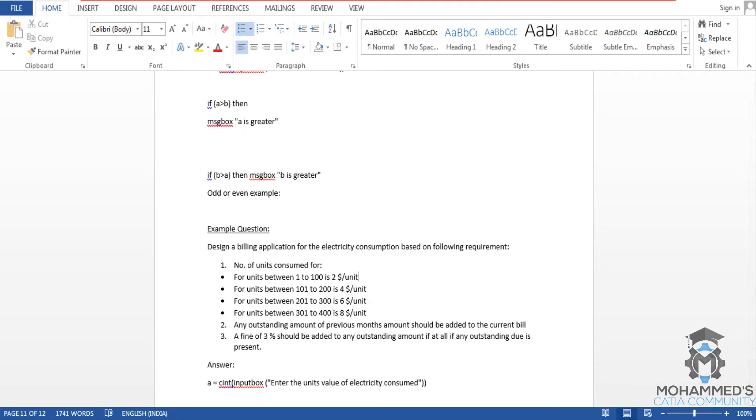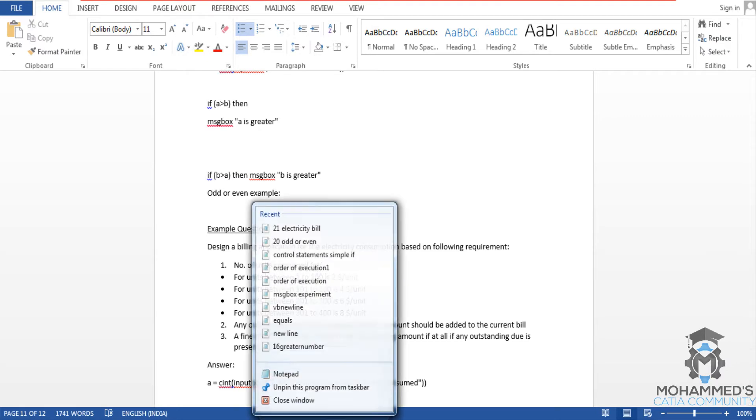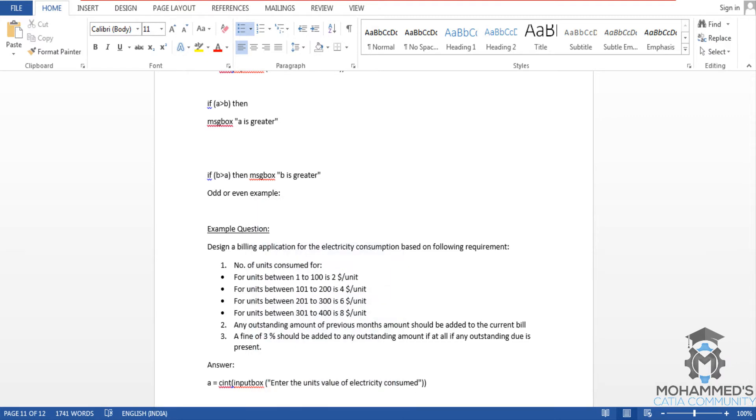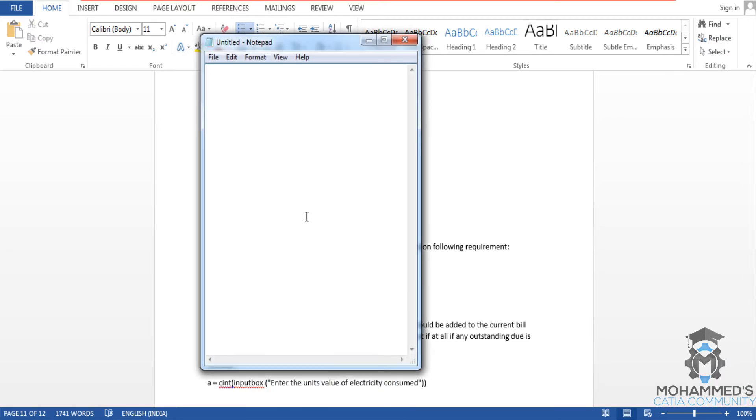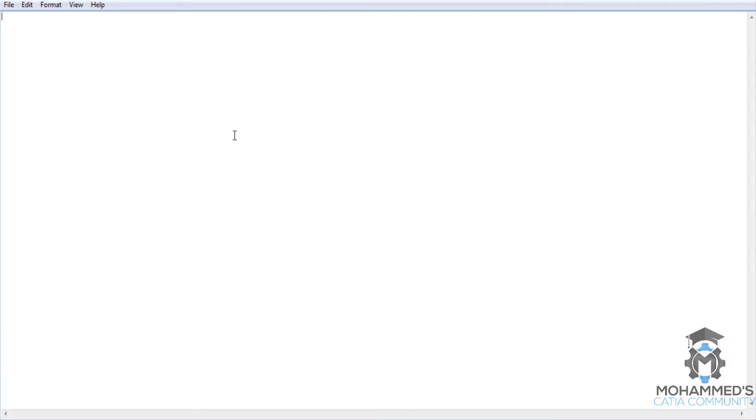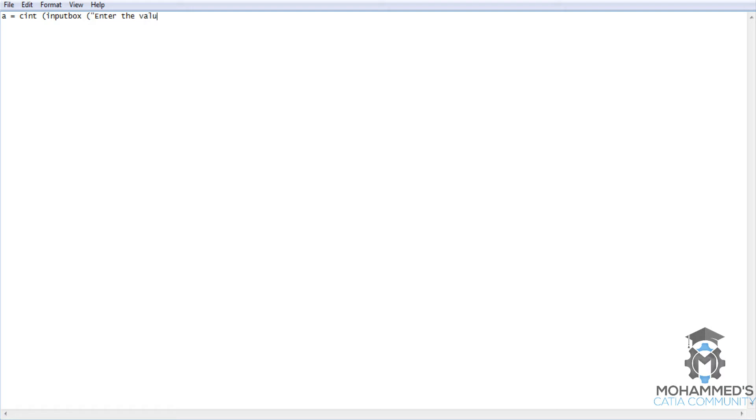Let's open up a new notepad. Firstly we will take the input from the user by input box command - that's 'enter the value of units consumed'.